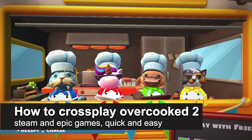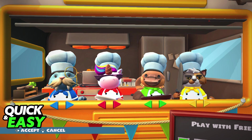In this video I'm going to teach you how to crossplay Overcooked 2 between Steam and Epic Games. It's a very quick and easy process so make sure to follow along. Crossplay used to be enabled by default, however nowadays you have to do an extra step if you want to ensure that you can crossplay between the Steam and Epic Games versions of Overcooked 2.